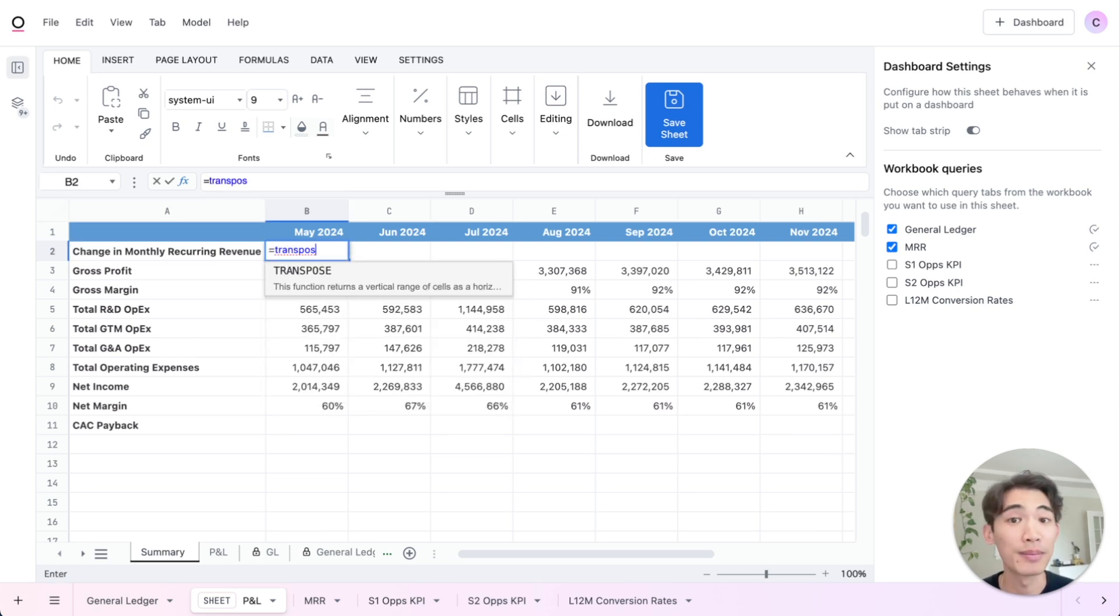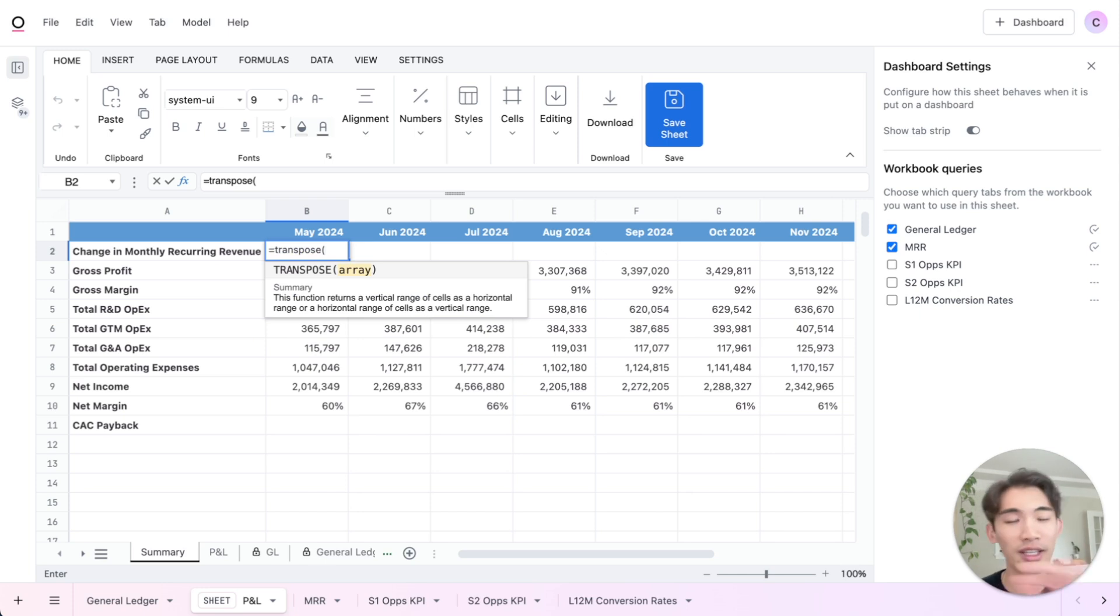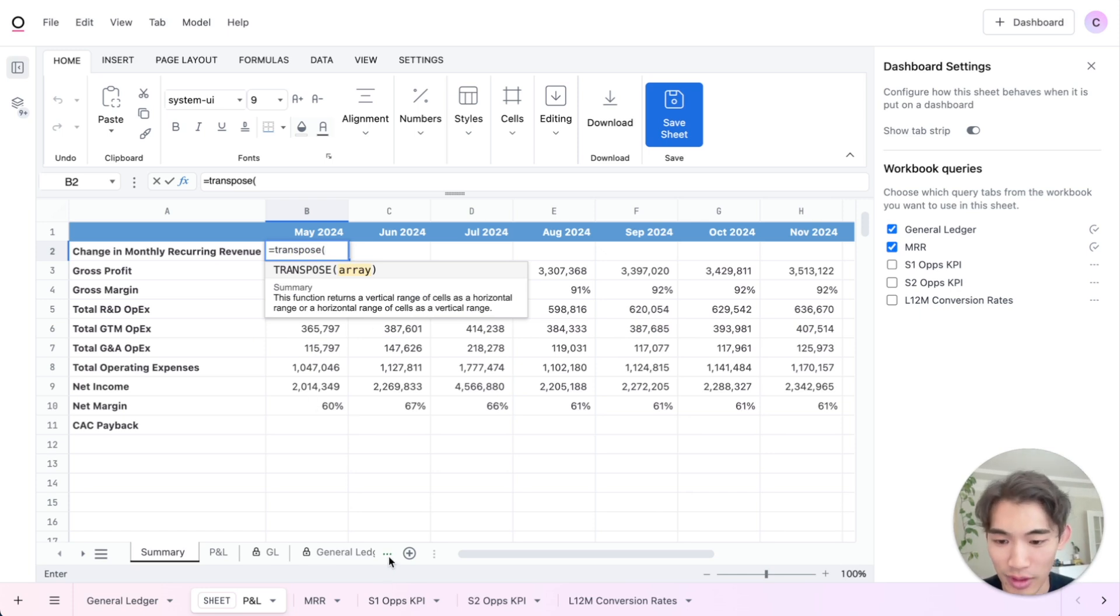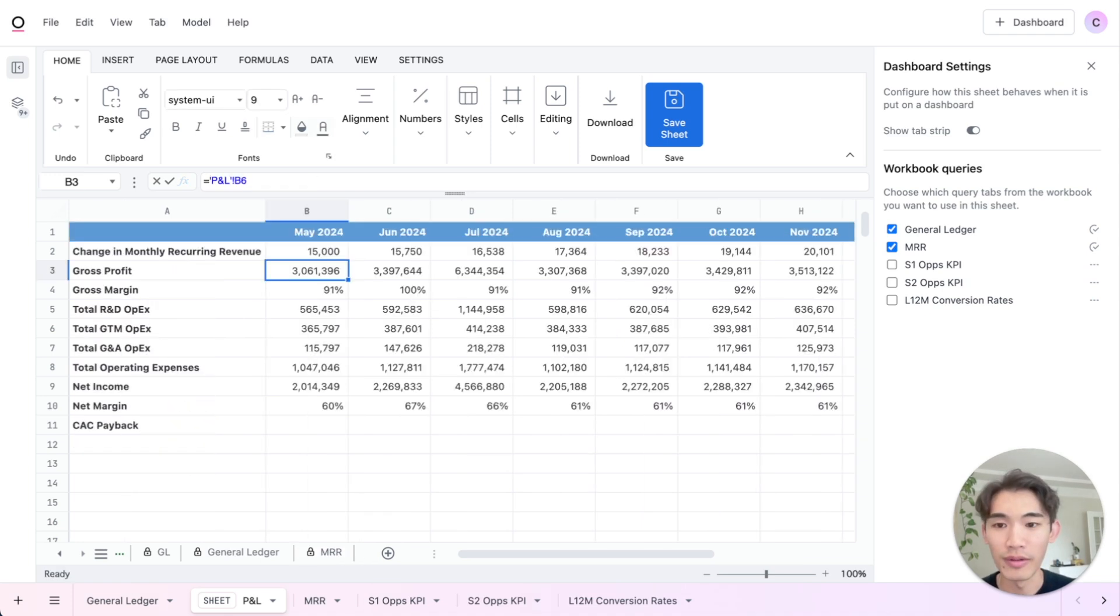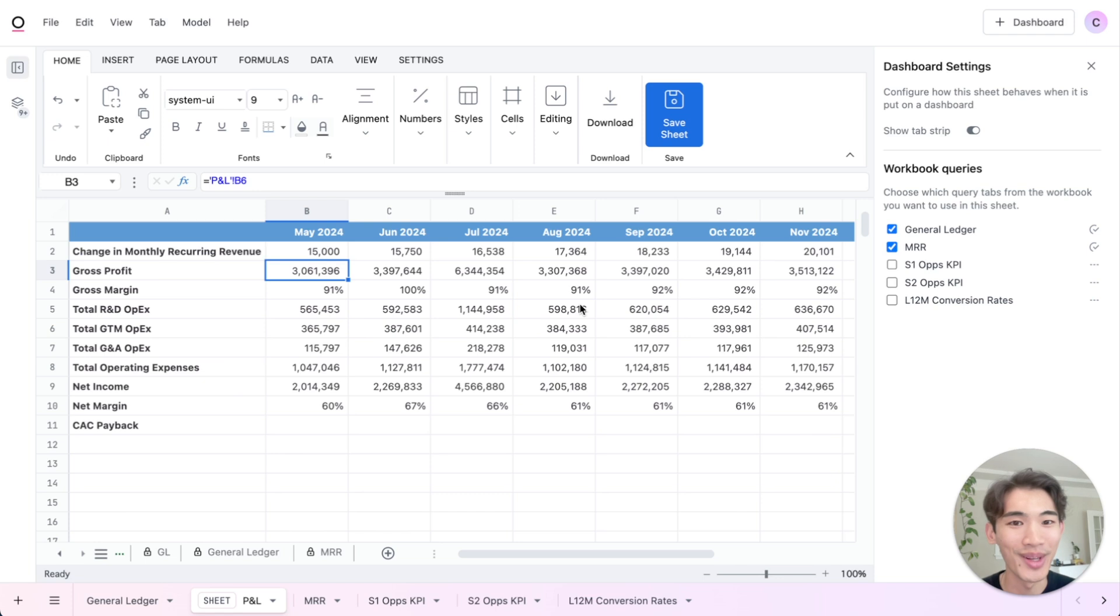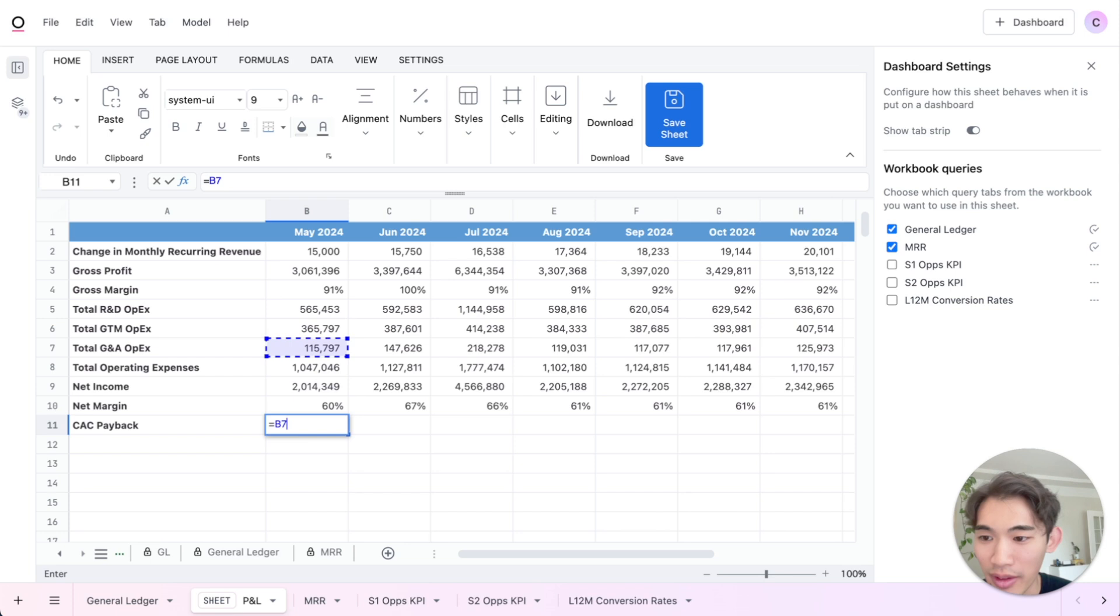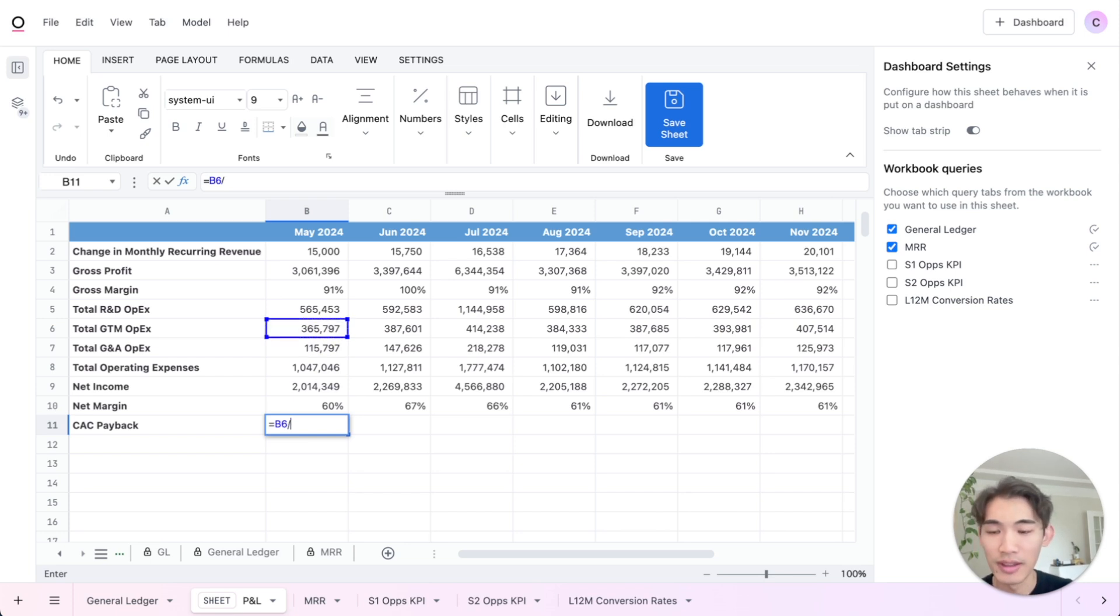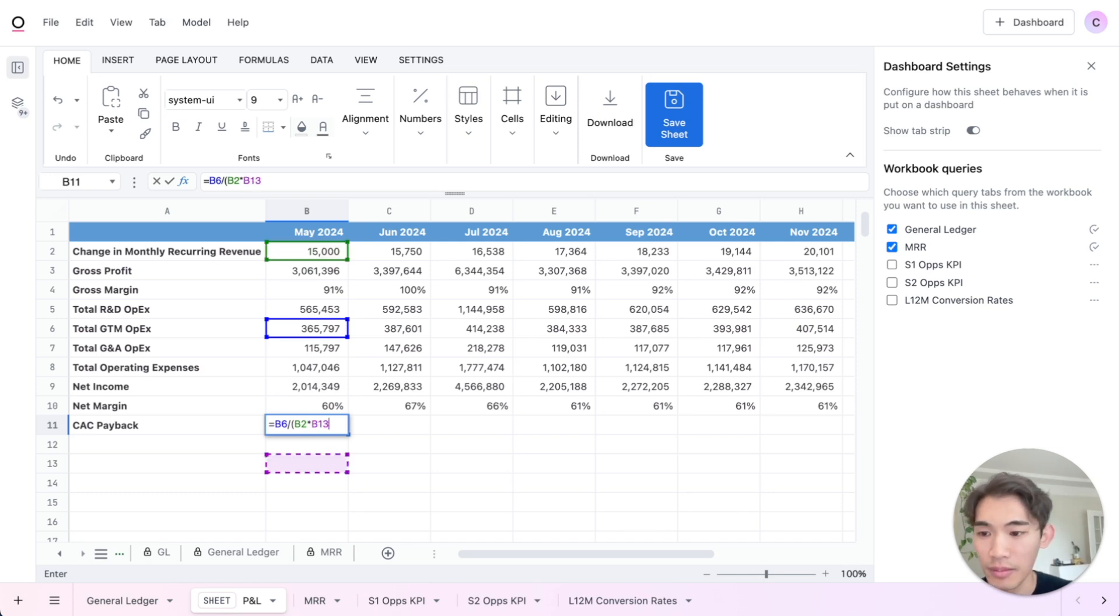So I'm going to transpose it since it's in a columnar format and I need it in a row format here. So I'll use transpose, navigate to that tab, the formula. There we go. Looks good. And then I can calculate CAC payback. So I'll start by grabbing the total go-to-market expenses divided by the net new MRR times gross margin.